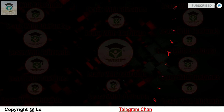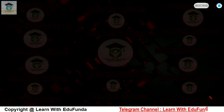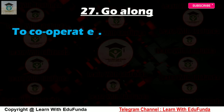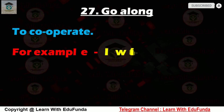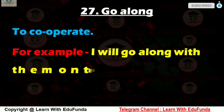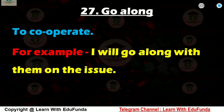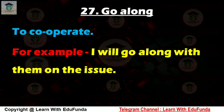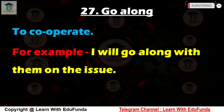The next one is 'go along'. It means to cooperate — सहयोग करना। For example: I'll go along with them on this issue. — मैं इस मुद्दे पर उनका साथ दूंगा।